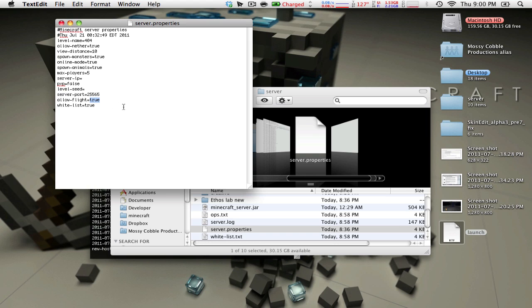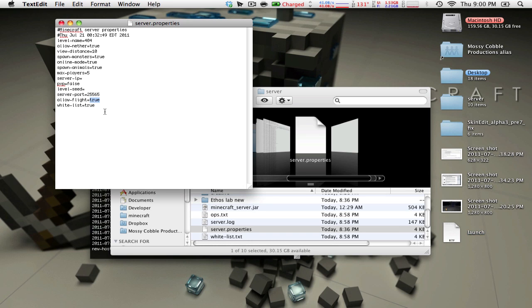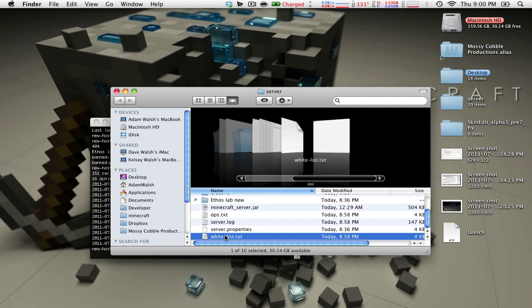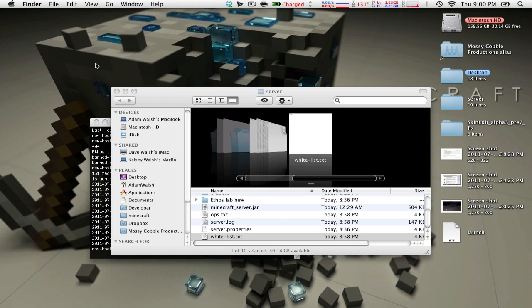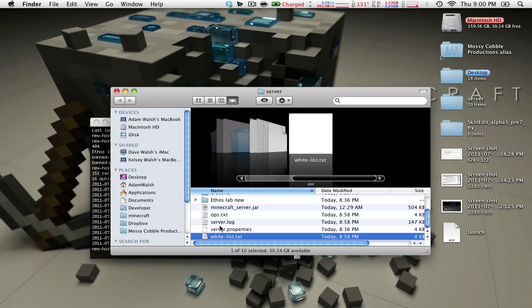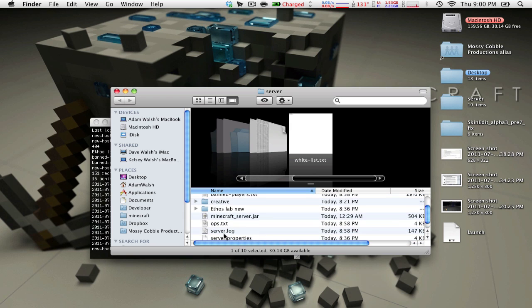Allow flight, so if you put this as false, it will not allow flight, it will kick users if they have too many moving violations, what happens when they fly too much, and whitelist. If you have the whitelist on true, then if you go into whitelist.txt, only players on this list can enter your server.